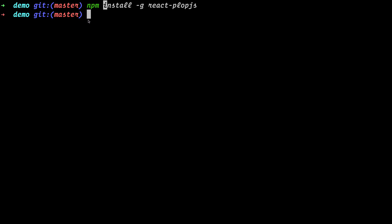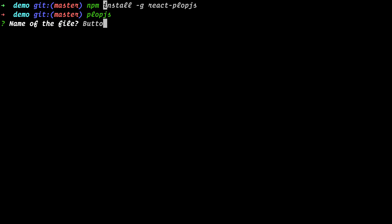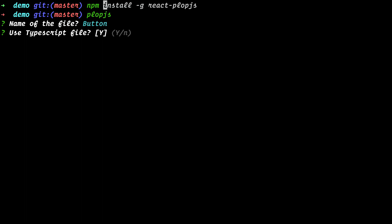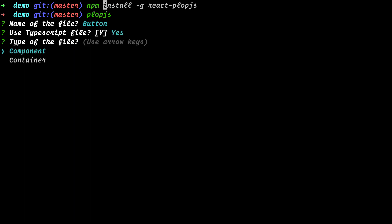The package will be available globally so we can use it. When you hit enter it will ask for the file name — that's the component or container name. You need to use camelCase. Let's say we have a component called 'Button', then hit enter. It asks if it's TypeScript — so the extension will be tsx or js. By default it's TypeScript, so I say yes.